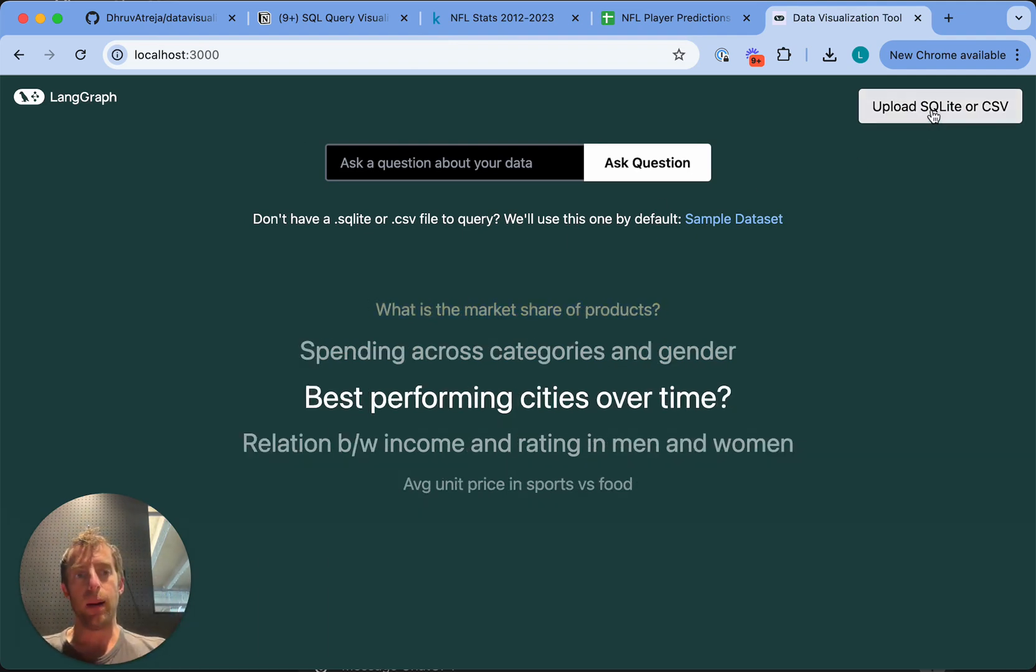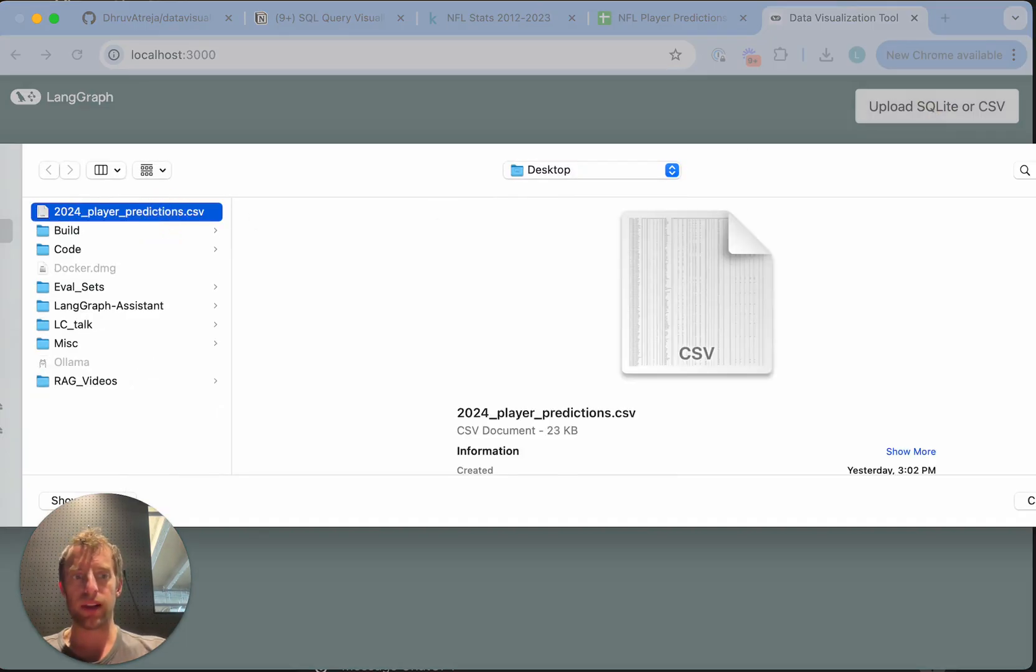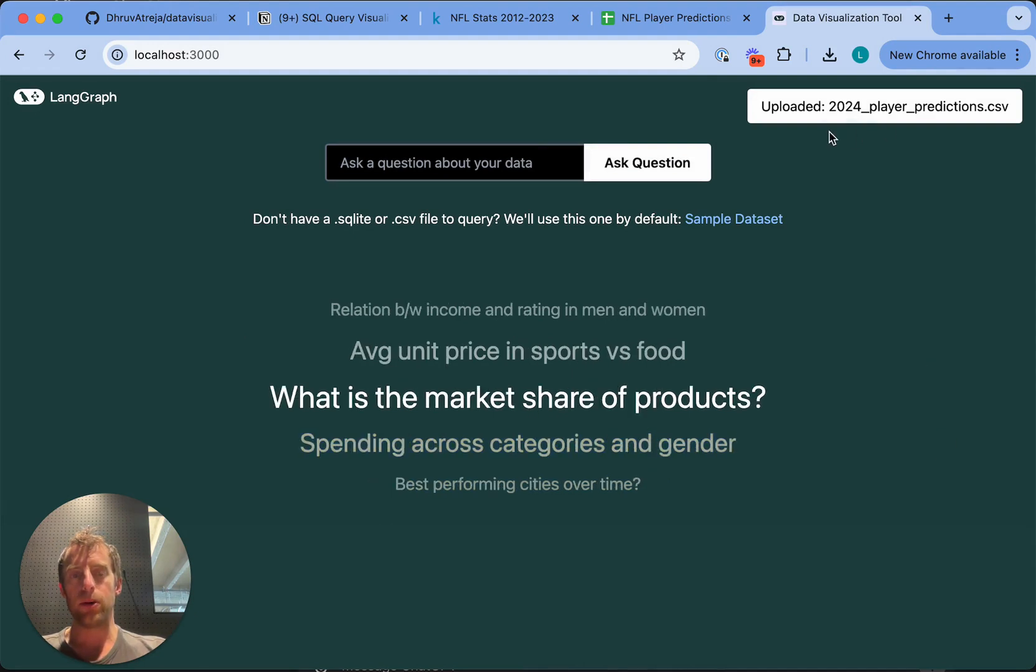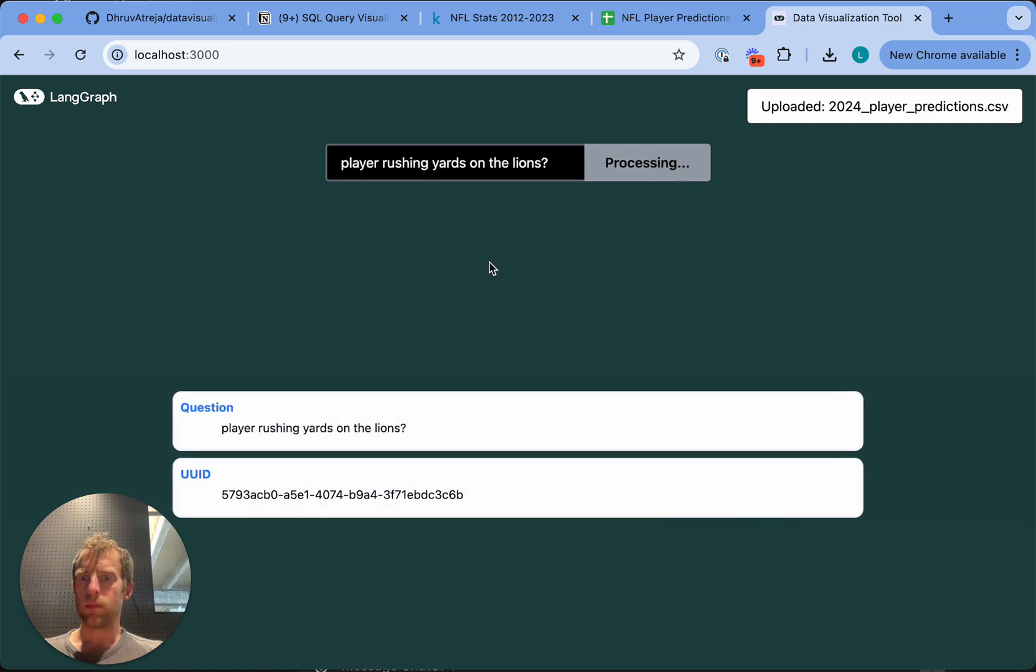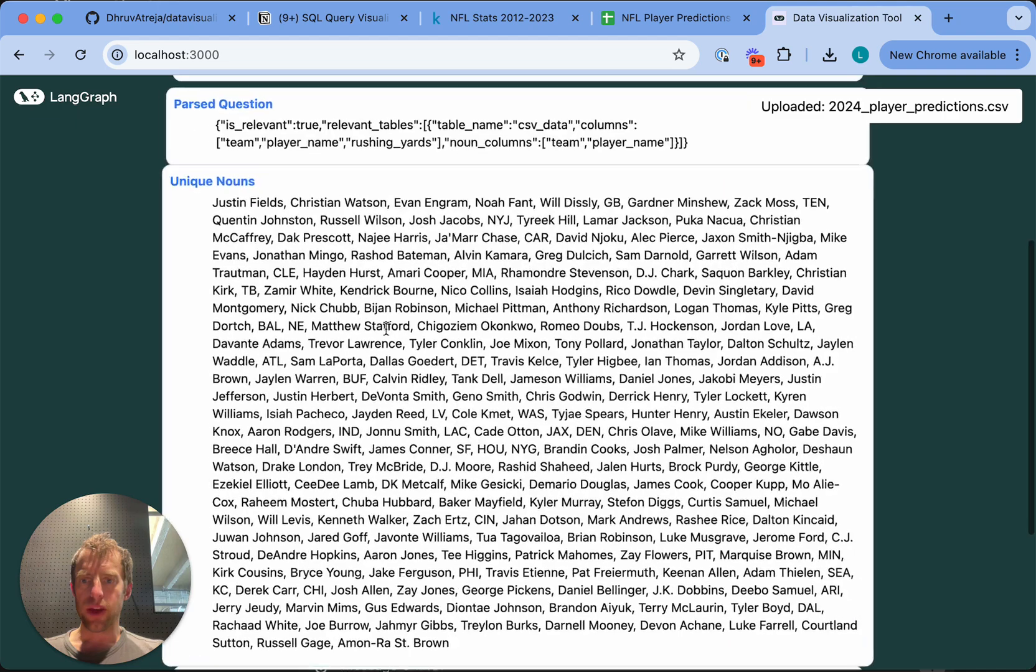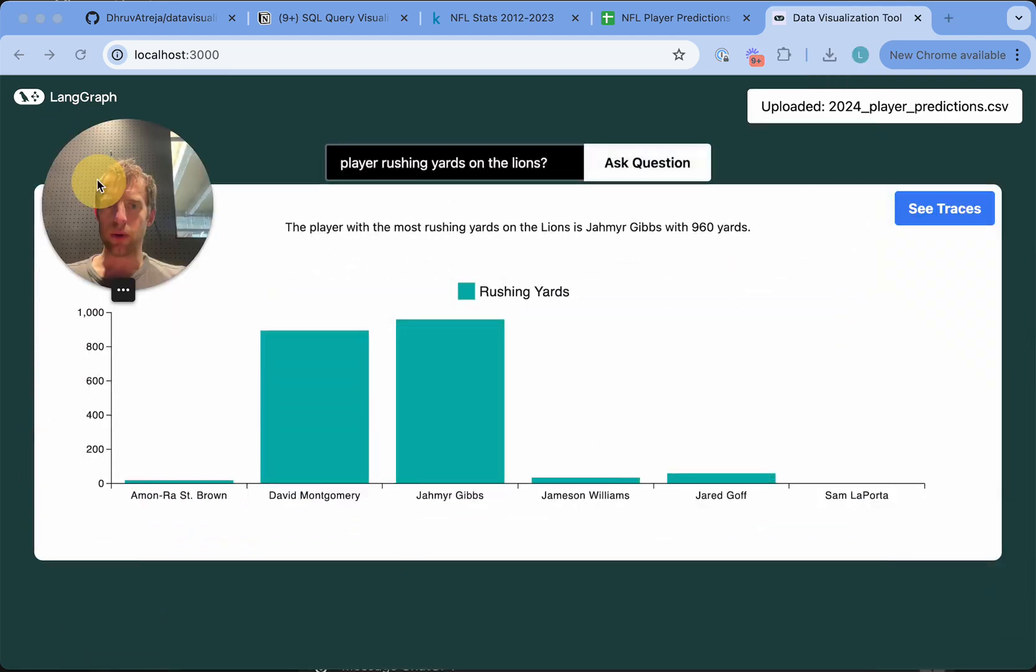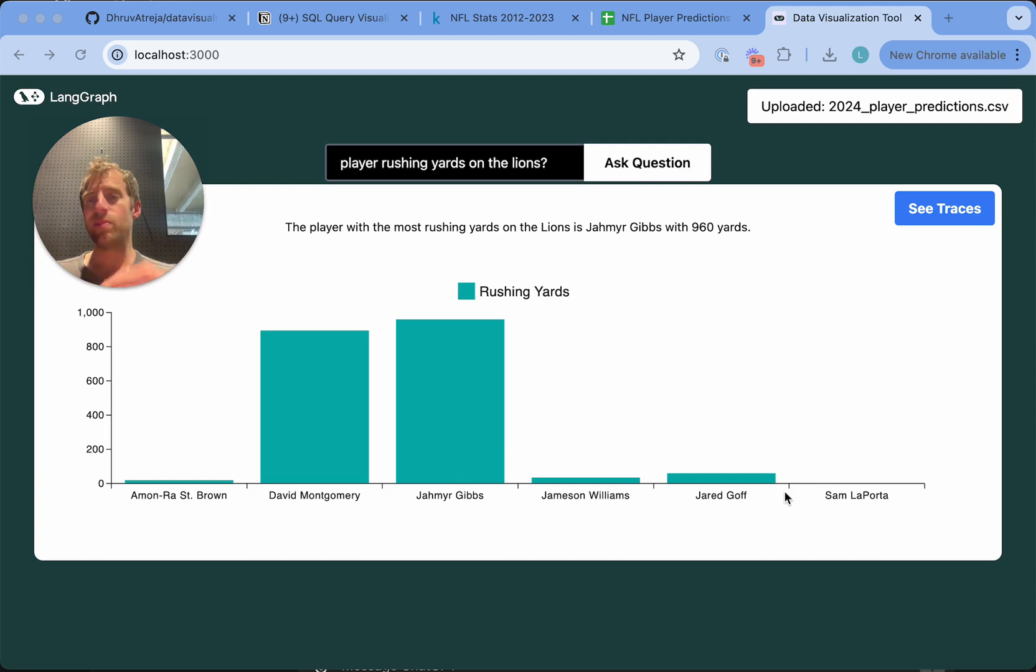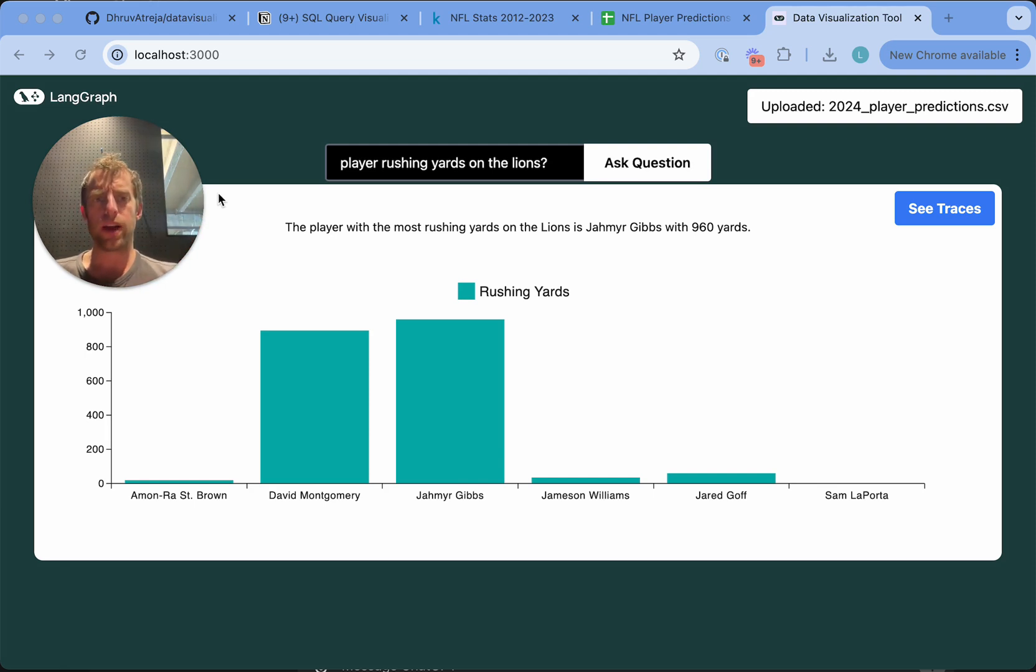Now, what's cool is I can upload either a SQLite DB or just a CSV. So I'm going to go here, I'll select this CSV that I grabbed, and now this has been uploaded. And now I can just interact with it and ask questions. We see some kind of internal state being streamed here, and we get a visualization. This is pretty cool, right? So here's a representation of various players on the Detroit Lions, the projected rushing yards from this data set.